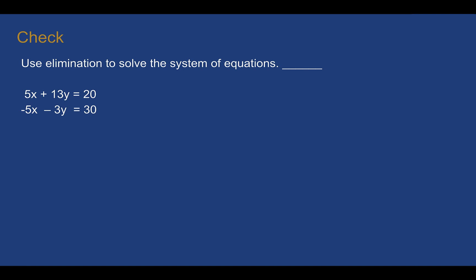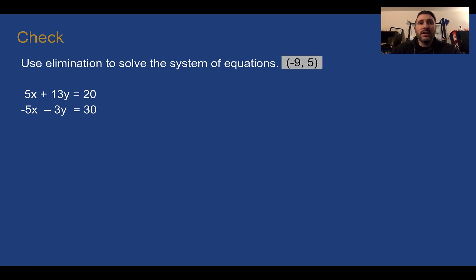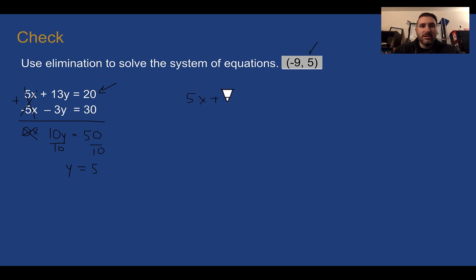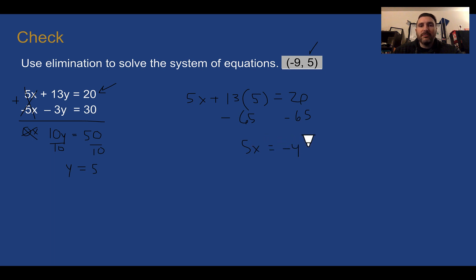Check your understanding: use elimination to solve this system. The solution is at negative 9, 5. Adding the equations, the x's have opposites so they make 0x and disappear. Adding the y terms: 13 plus negative 3 is 10y. 20 plus 30 equals 50, so dividing by 10, y equals 5. Then plugging back in — choosing the equation with positive numbers — 5x plus 13 times 5 equals 20, giving 5x plus 65 equals 20. Subtracting 65 from both sides gives 5x equals negative 45, so x equals negative 9.